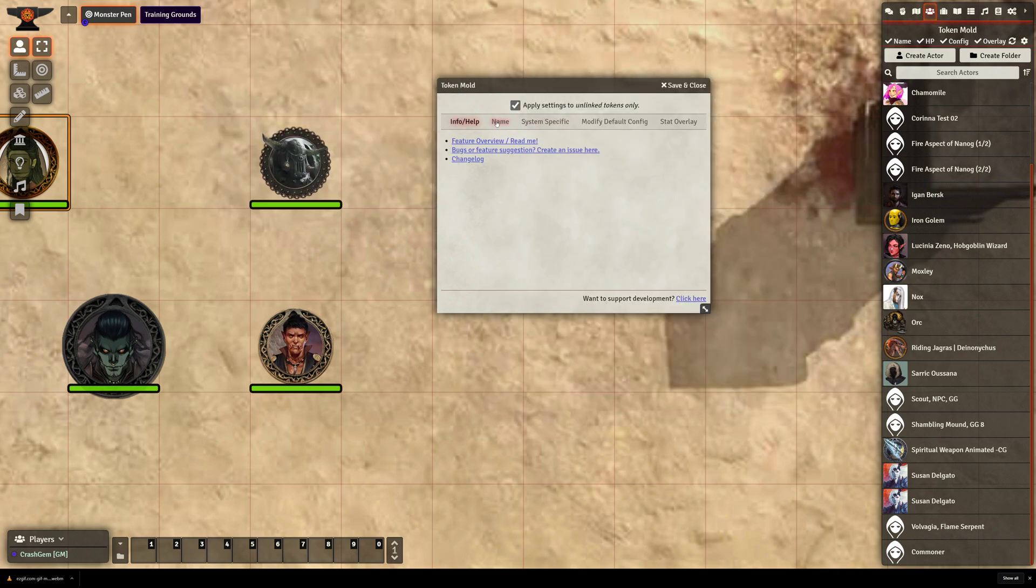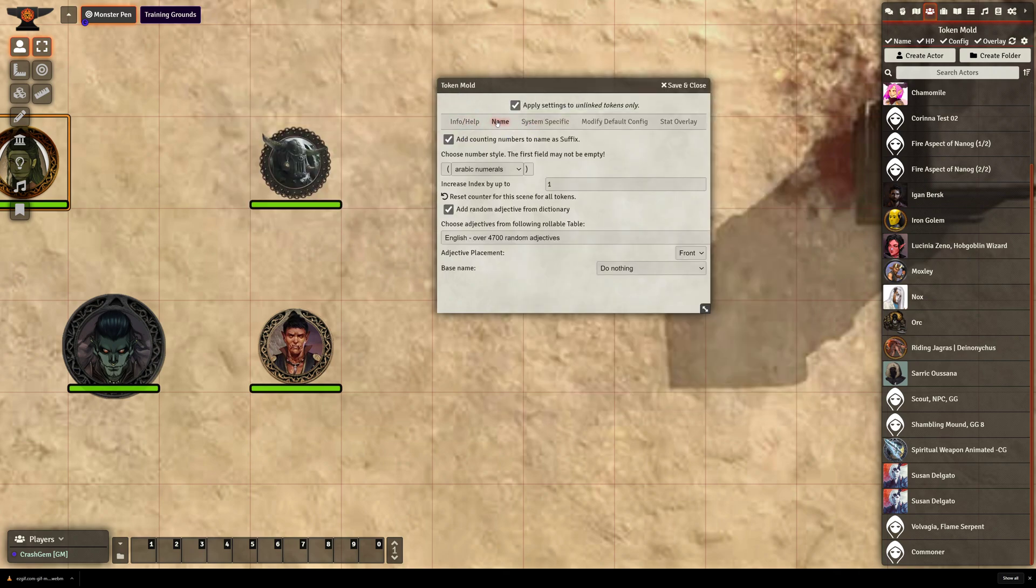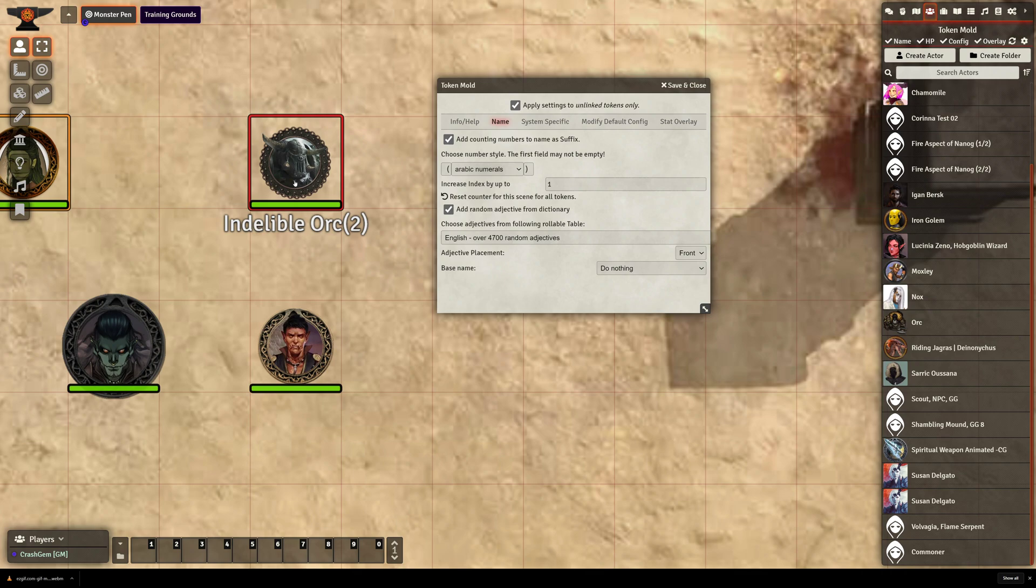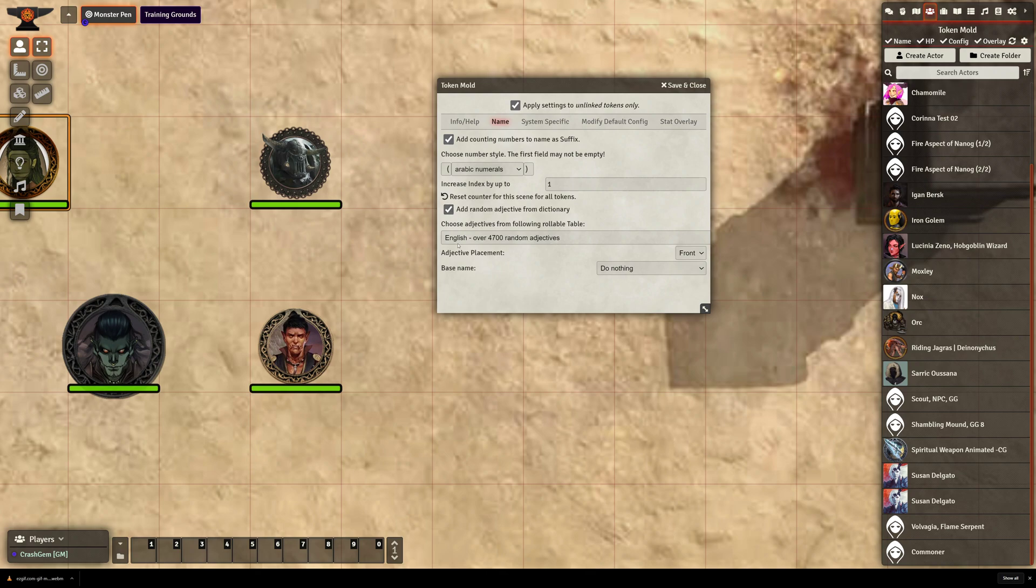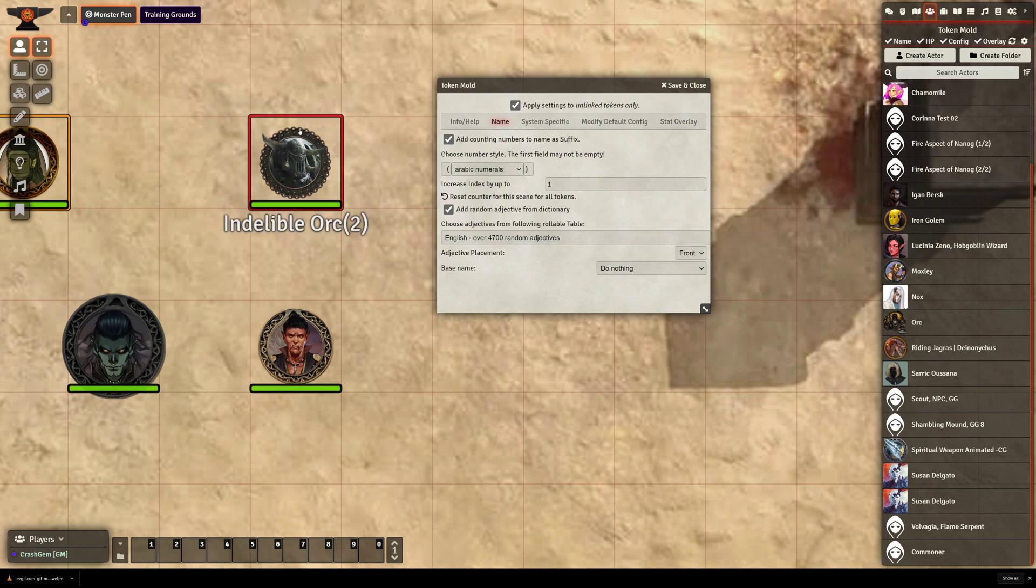So if we go to Name, by default it is going to add numbers to the people that you send out. It says Orc number 2, Orc number 4. You don't have to keep this on, but some people like it for keeping track of things in the scene. And there's also Add Random Adjective from Dictionary. And then they have a big dictionary here of over 4,700 random adjectives.